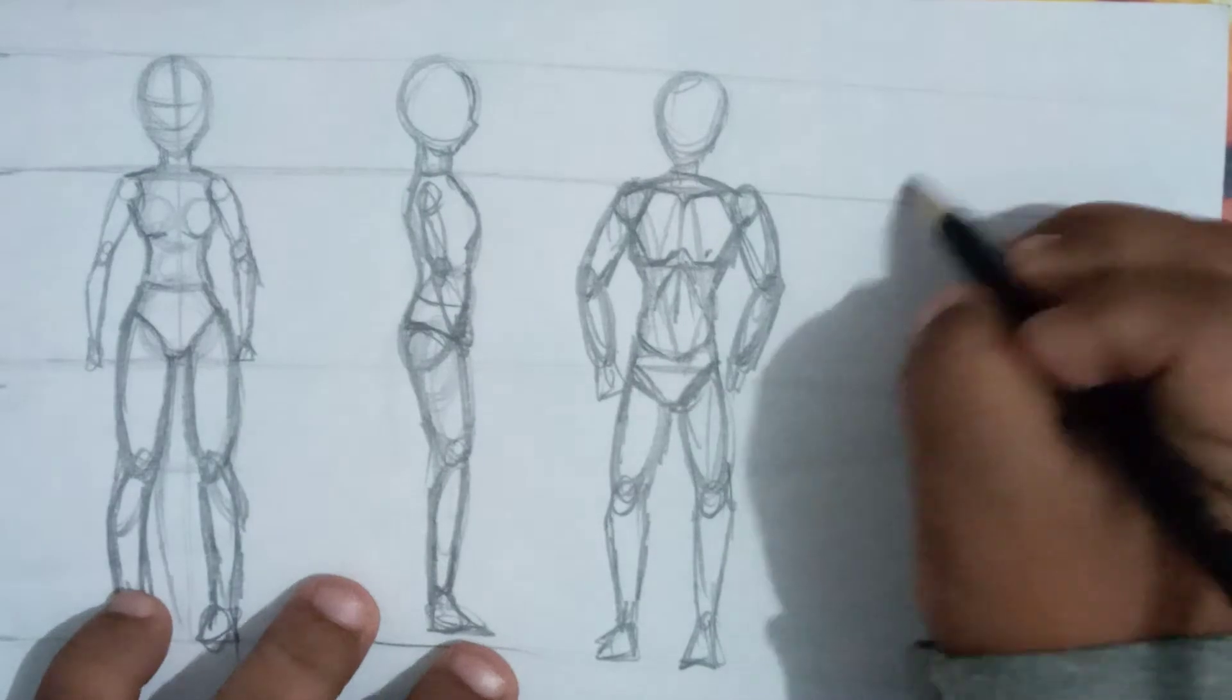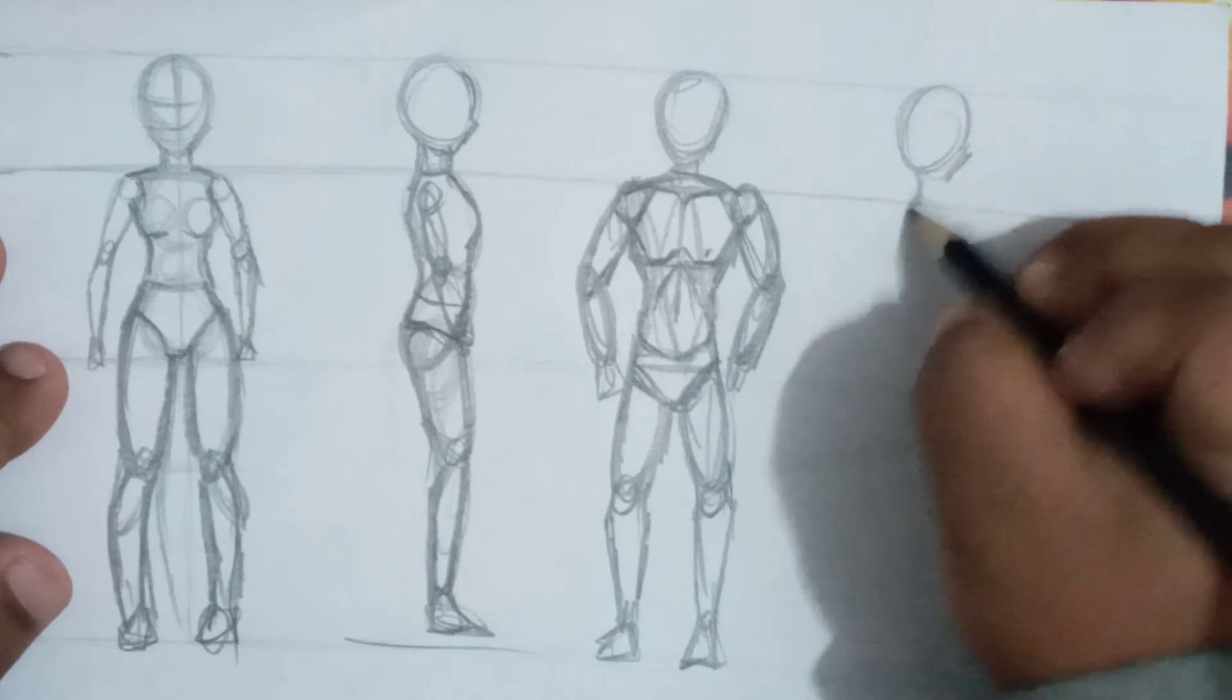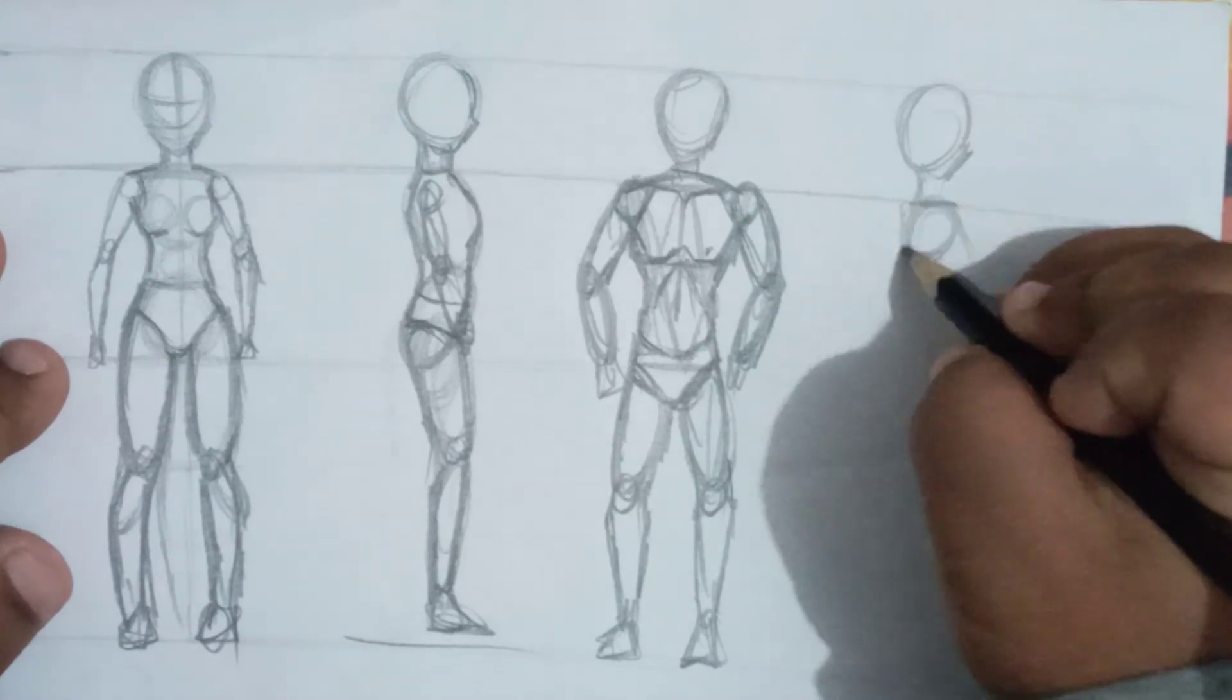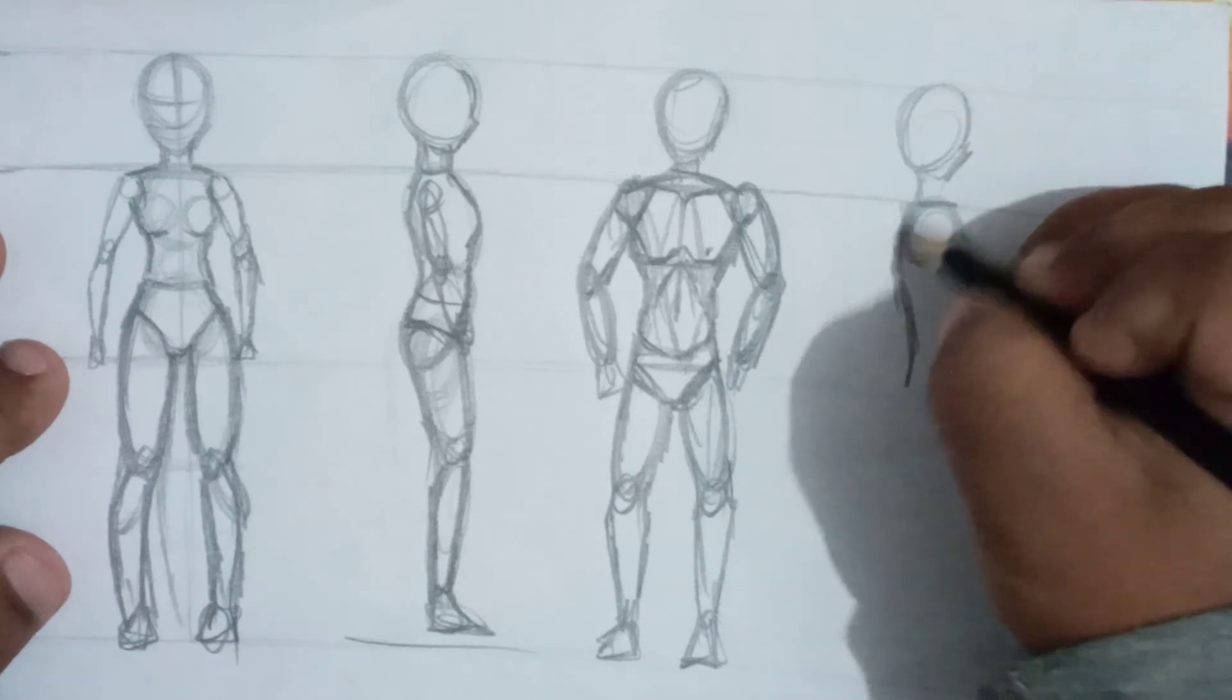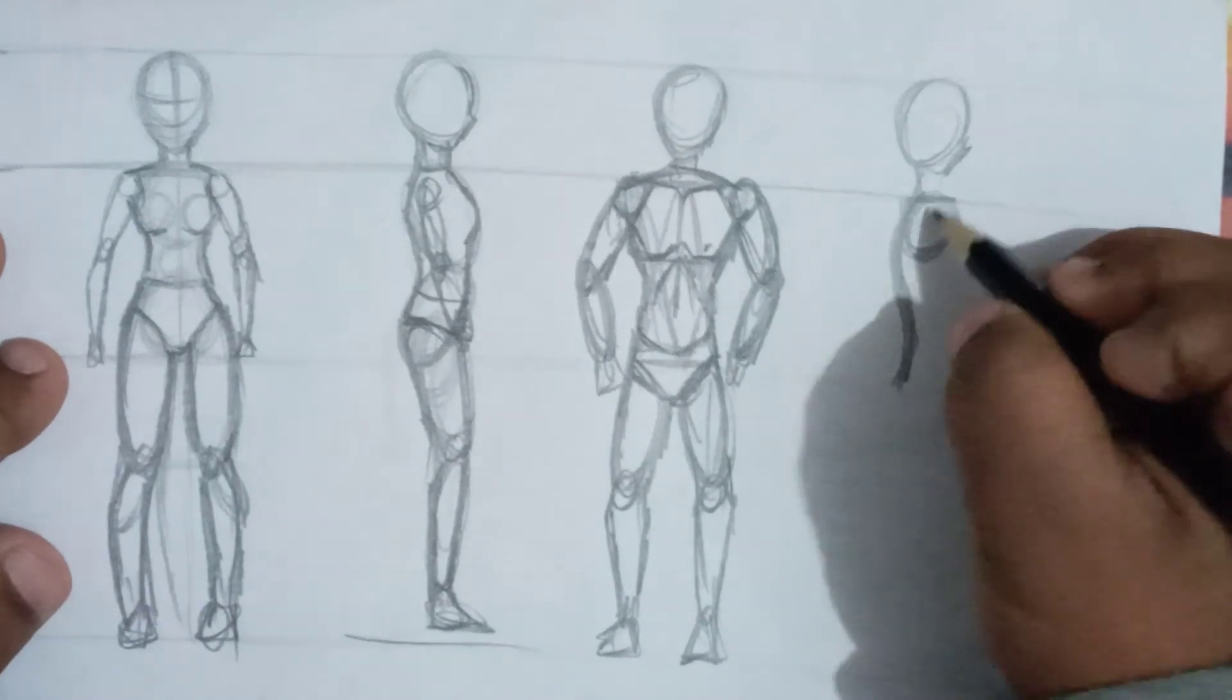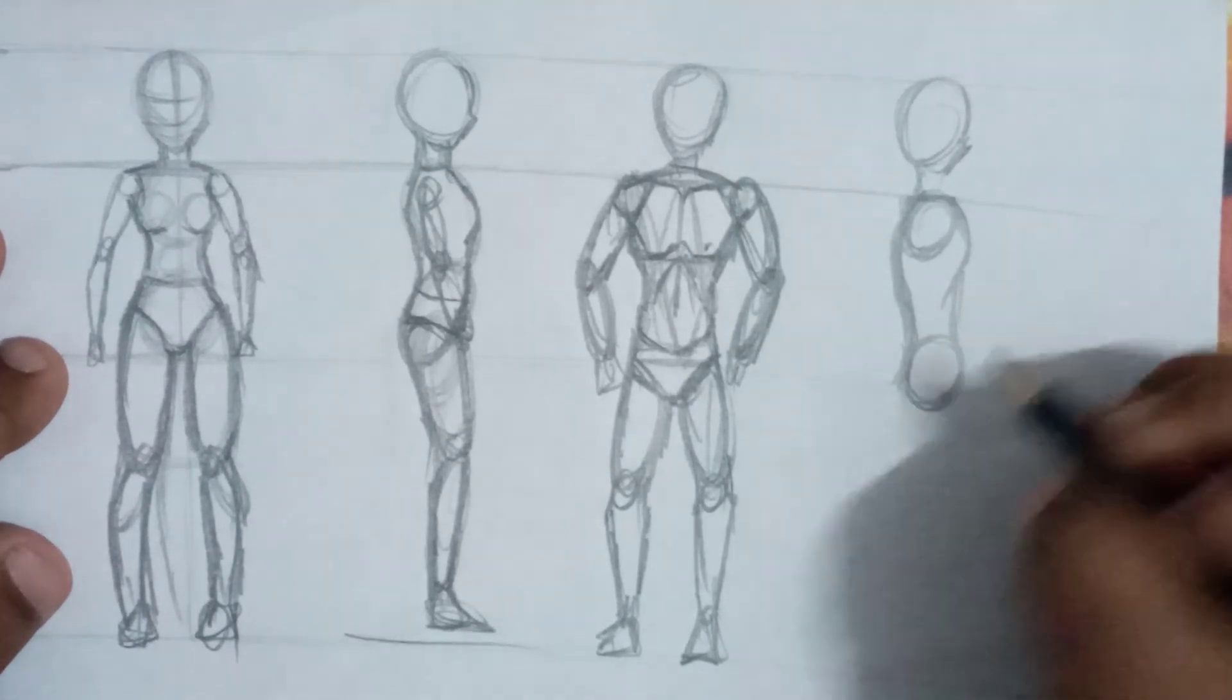And the side view. This is not similar to the female body posture, body shape. The back will be a little quite S-shape. And this is the hip.